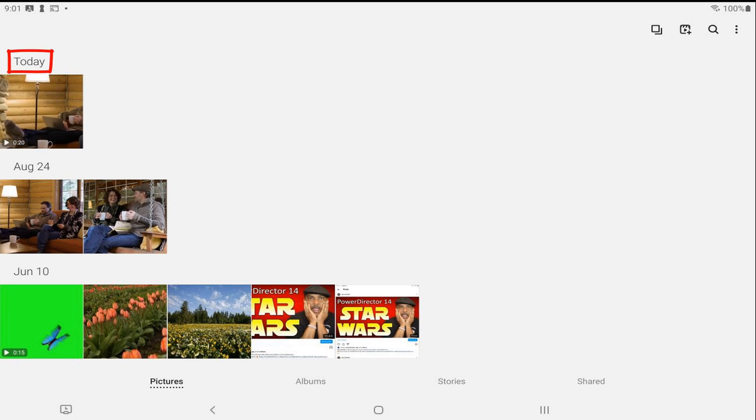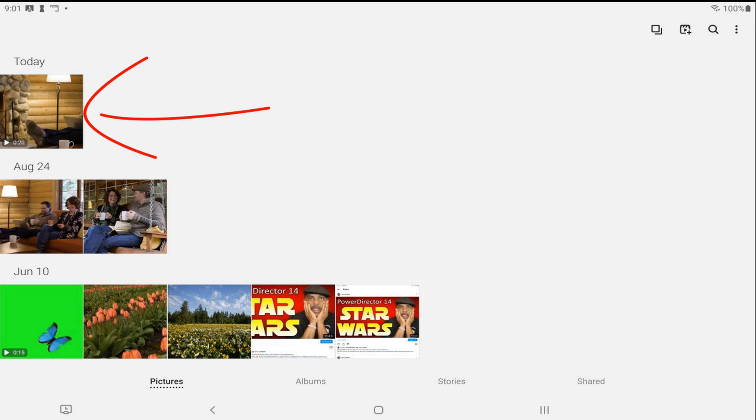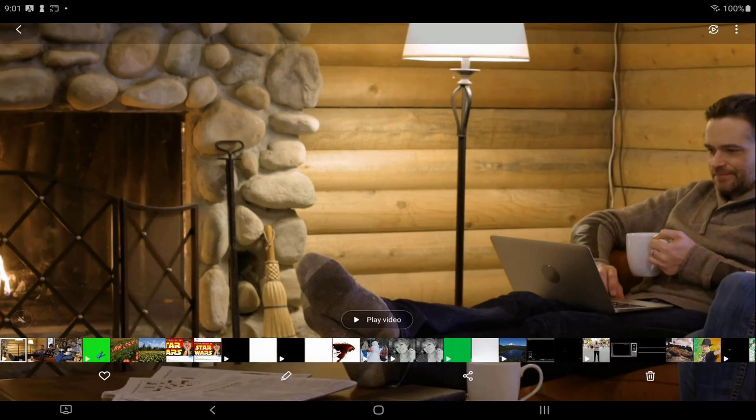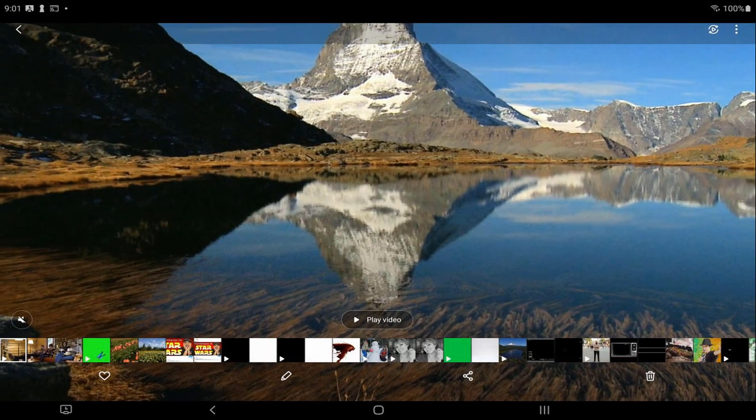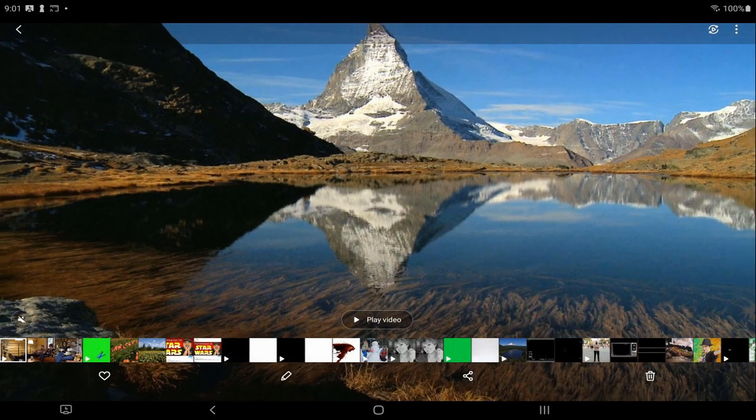And then you see here where it says today, we got the video that we just created. We'll tap on that to play it. Now that's a heck of a hack.